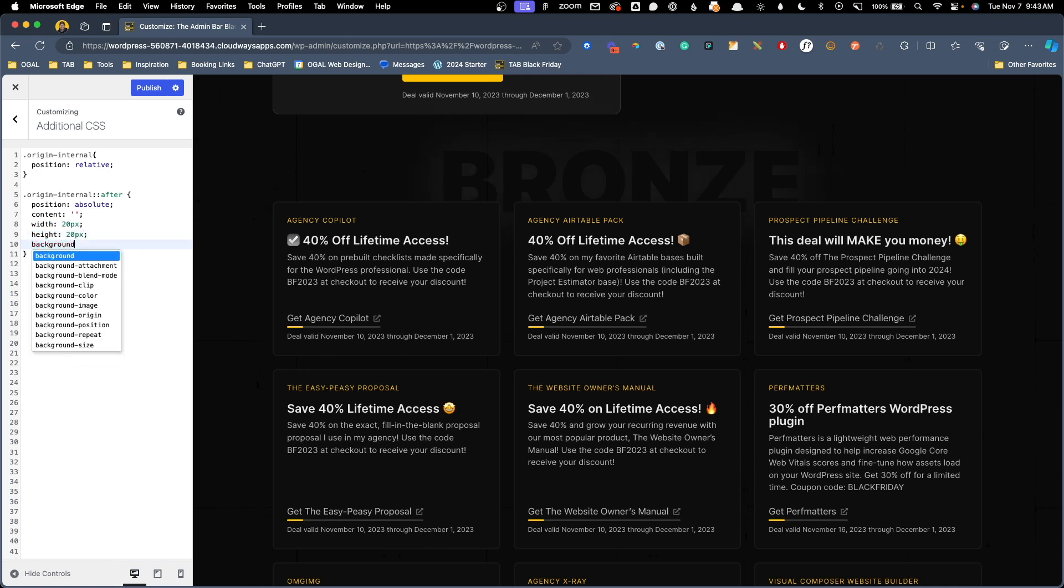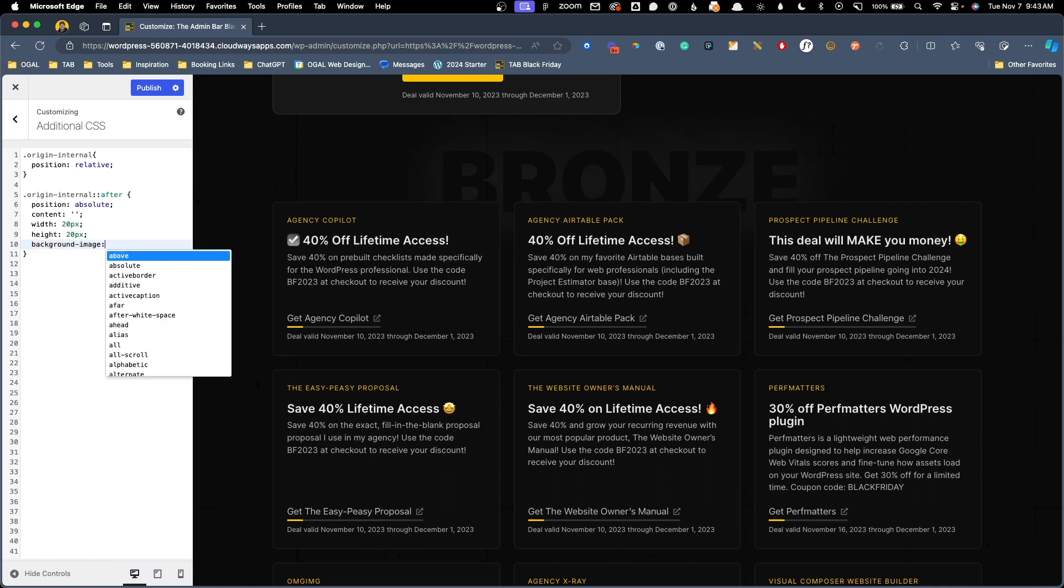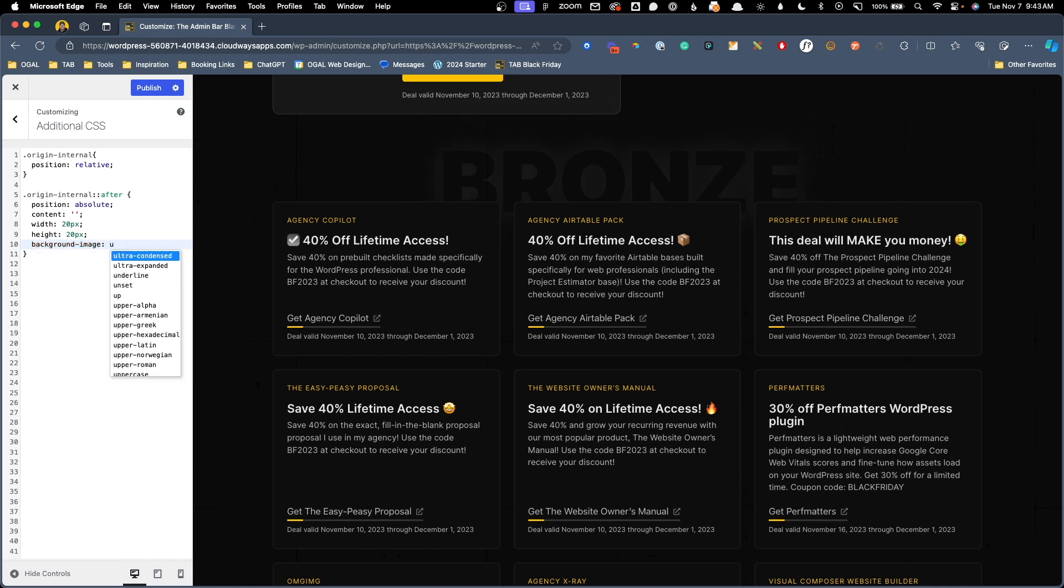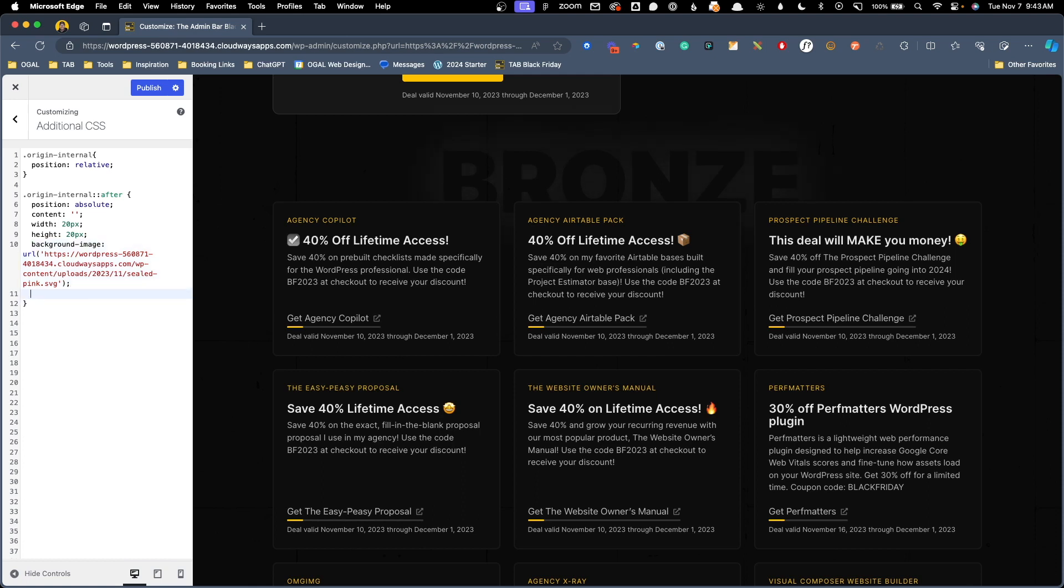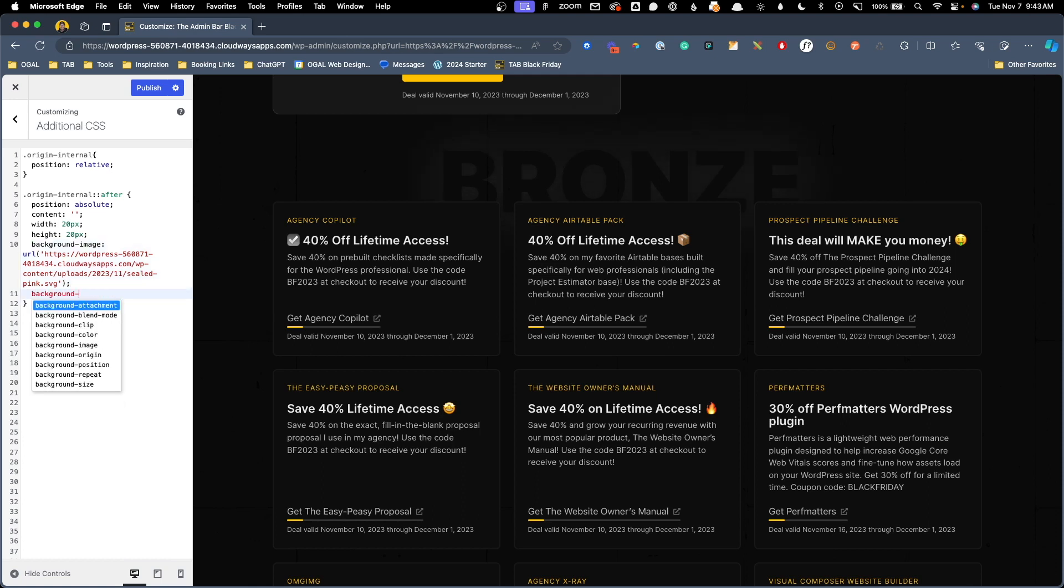Now we're actually going to bring in our image through the background image. So I'm going to type in background image URL, open and close our parentheses, and I'm going to paste in the URL to our image, which I already uploaded to our media library. After that, to get this to show up, all we need to do is do our background size and set that to contain. Now you can see it's brought in our little icon here, but the position of it isn't quite right.